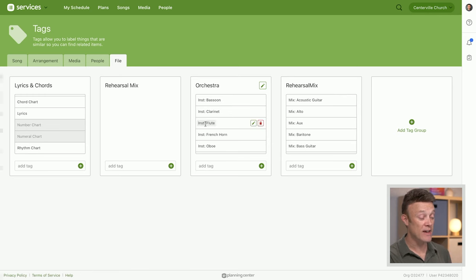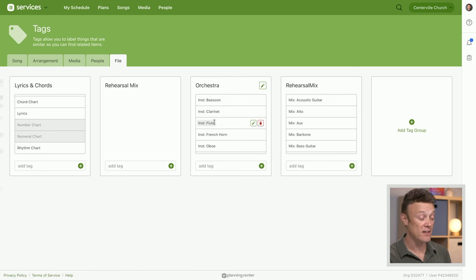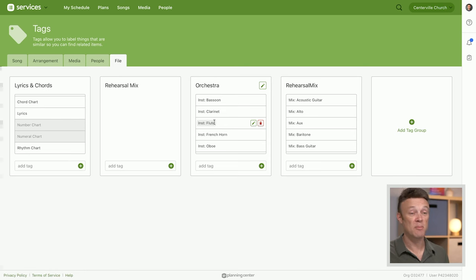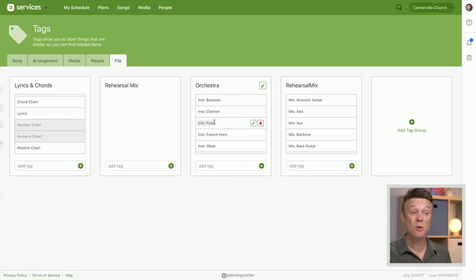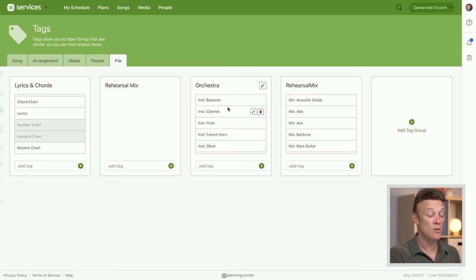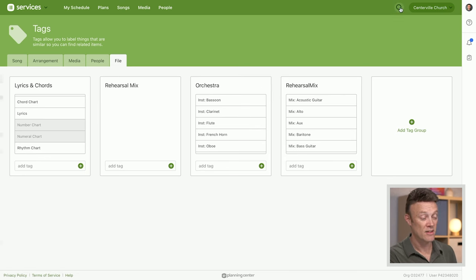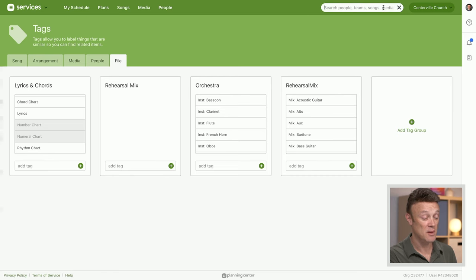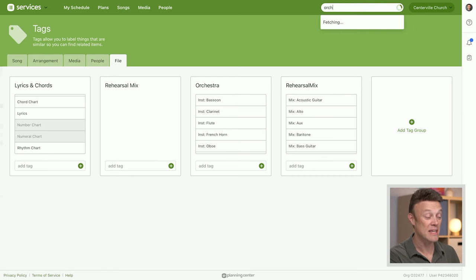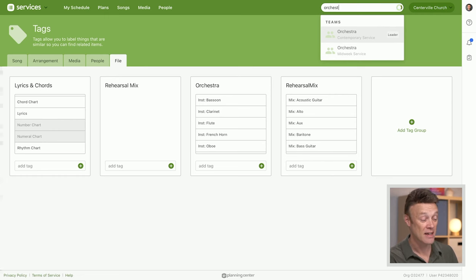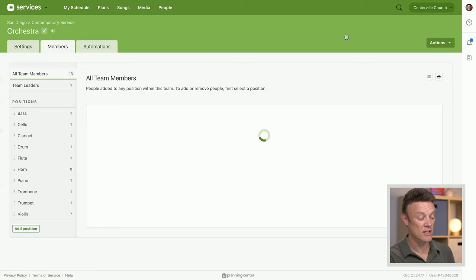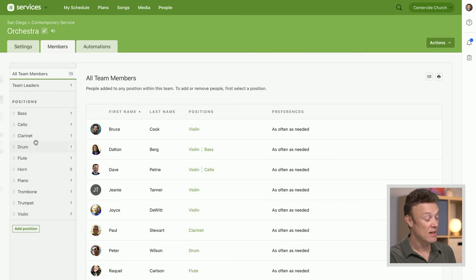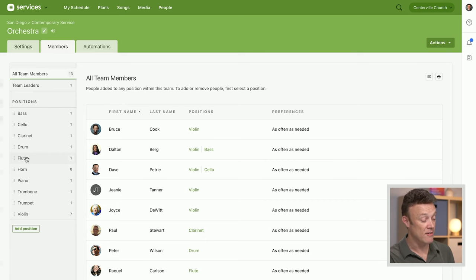For instance, we've got this flute file tag. When I upload a file that is a flute file, we apply the flute tag to it. Then we'll go to our orchestra. I'm going to click this little search icon at the top—this is the fastest way to get almost anywhere. I'm going to type the name of a team: Orchestra. Here it is. Let's go straight to my orchestra team.